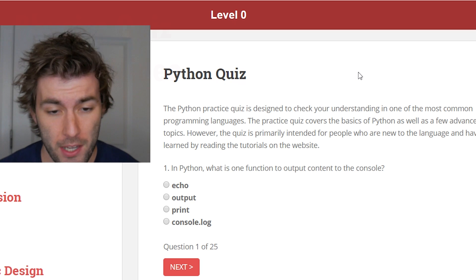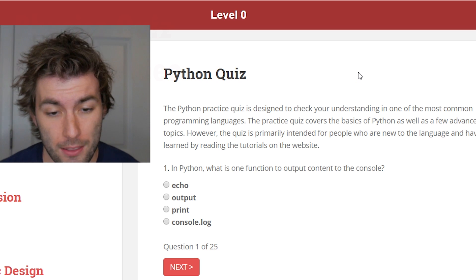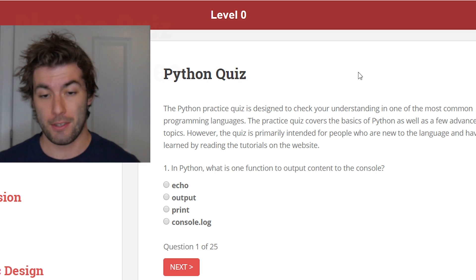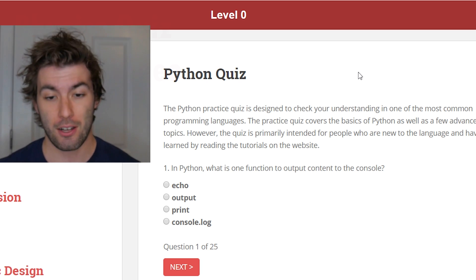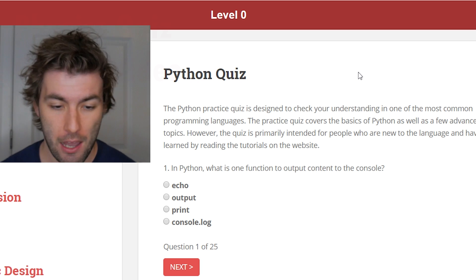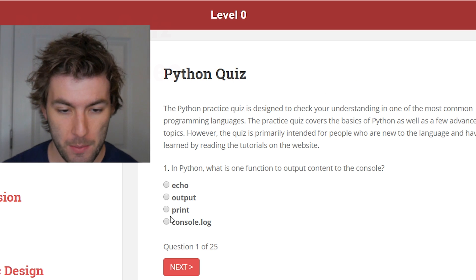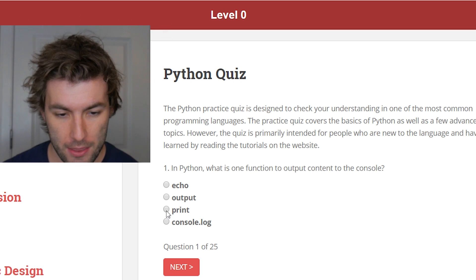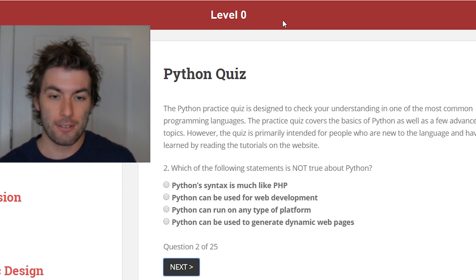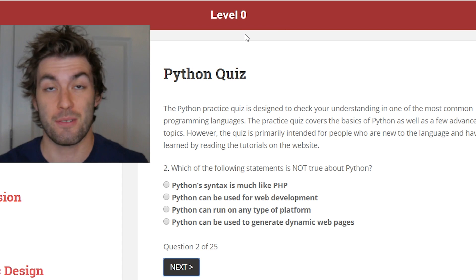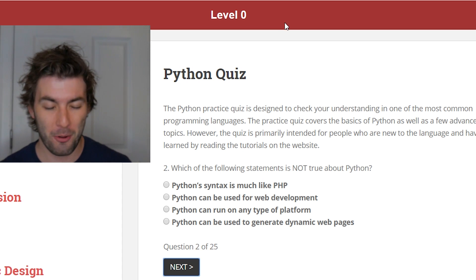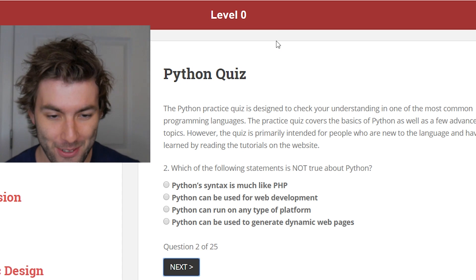The first question is: in Python, what is one function to output the content to the console? Well, it's clearly not cout, right? It's definitely going to be print. I think they're starting off easy. Well, I guess it is level zero, so this could just be insanely easy and a terrible, uneventful video.